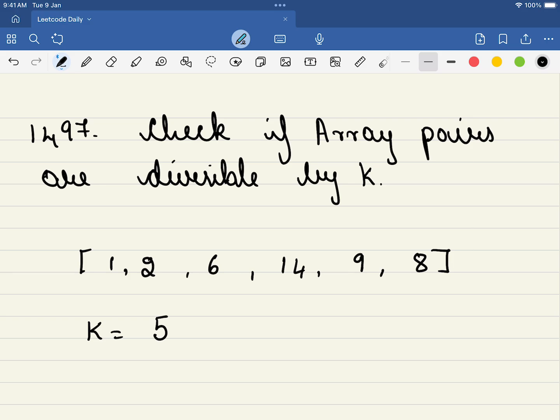Very well, in this video we will be solving LeetCode problem number 1497, check if array pairs are divisible by k.